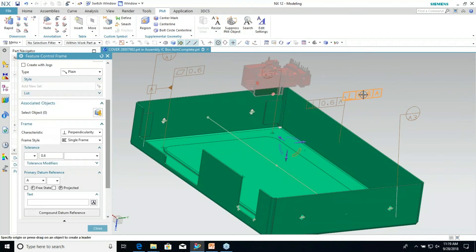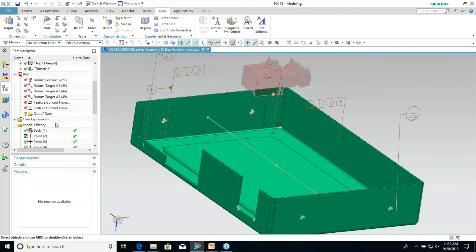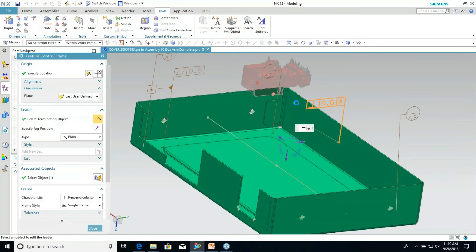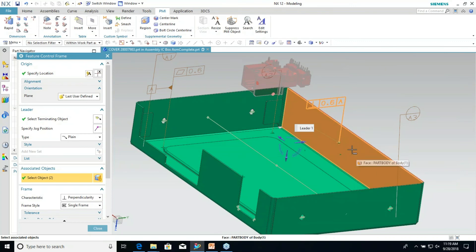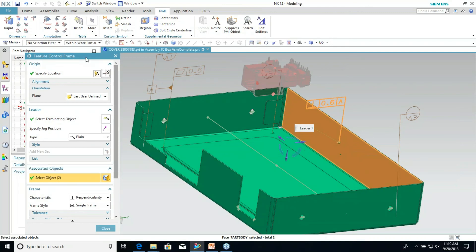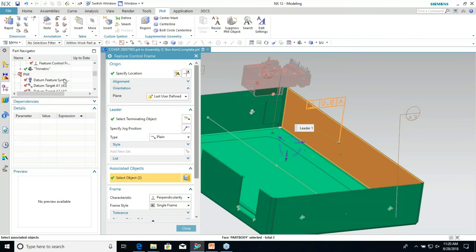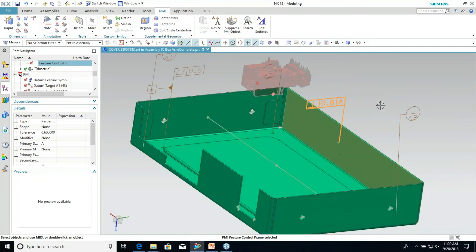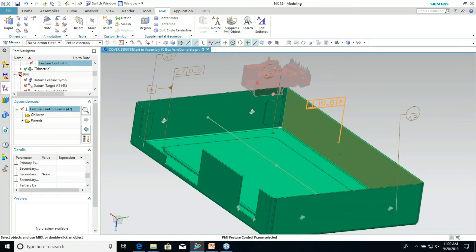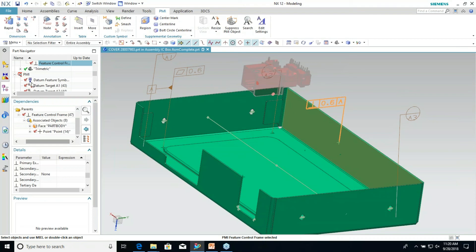Once I clicked off or clicked in space, it starts a new one — that's why I like to set all the information first and then place it. Now I'm going to make sure I clicked on the feature, because I think it's only associated to one point. I'll click that and then click on the surface. To tell if it's associated: it will highlight, and you can see in the associated objects section it says 'face and point,' so it's in the dependencies.